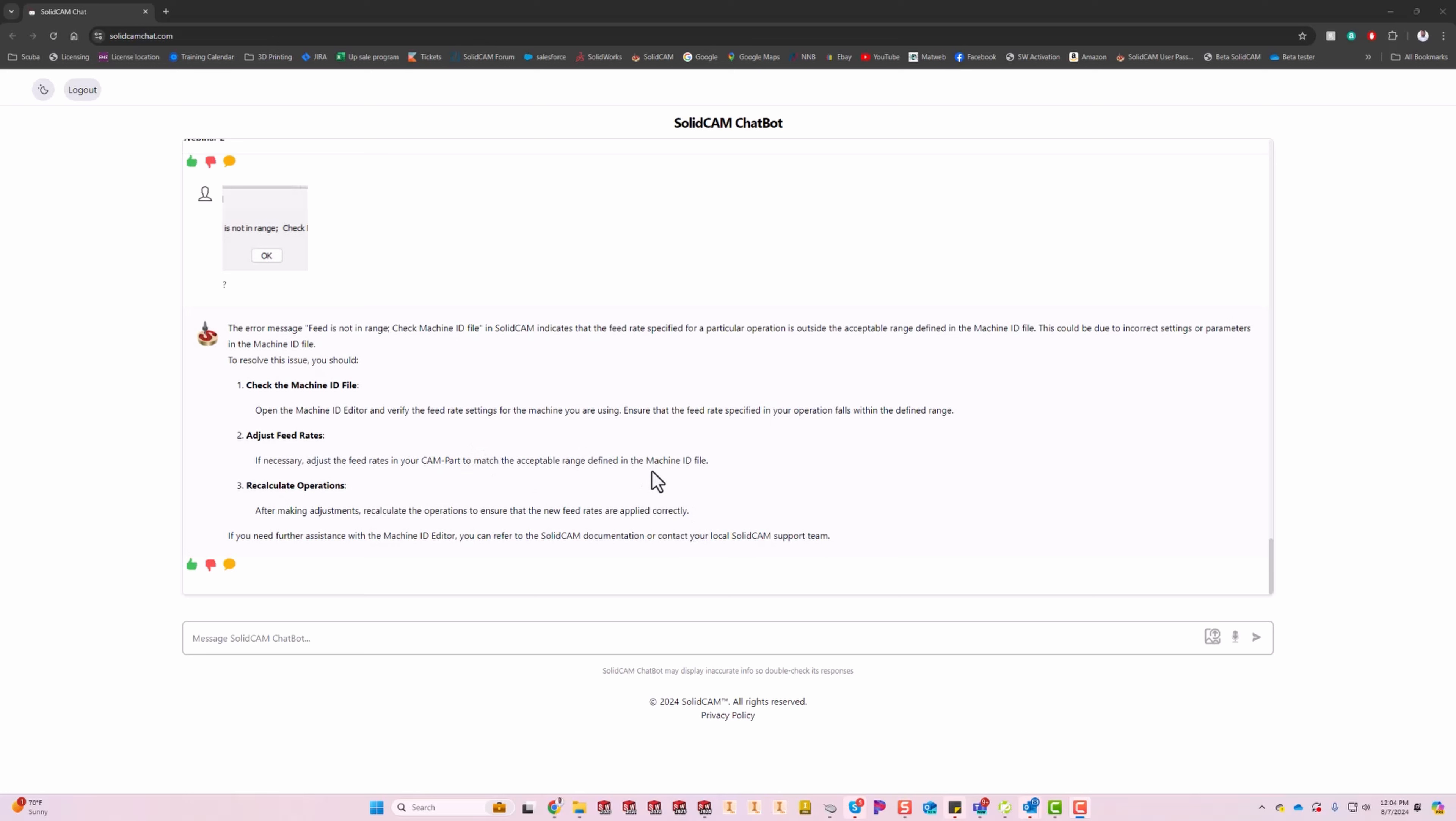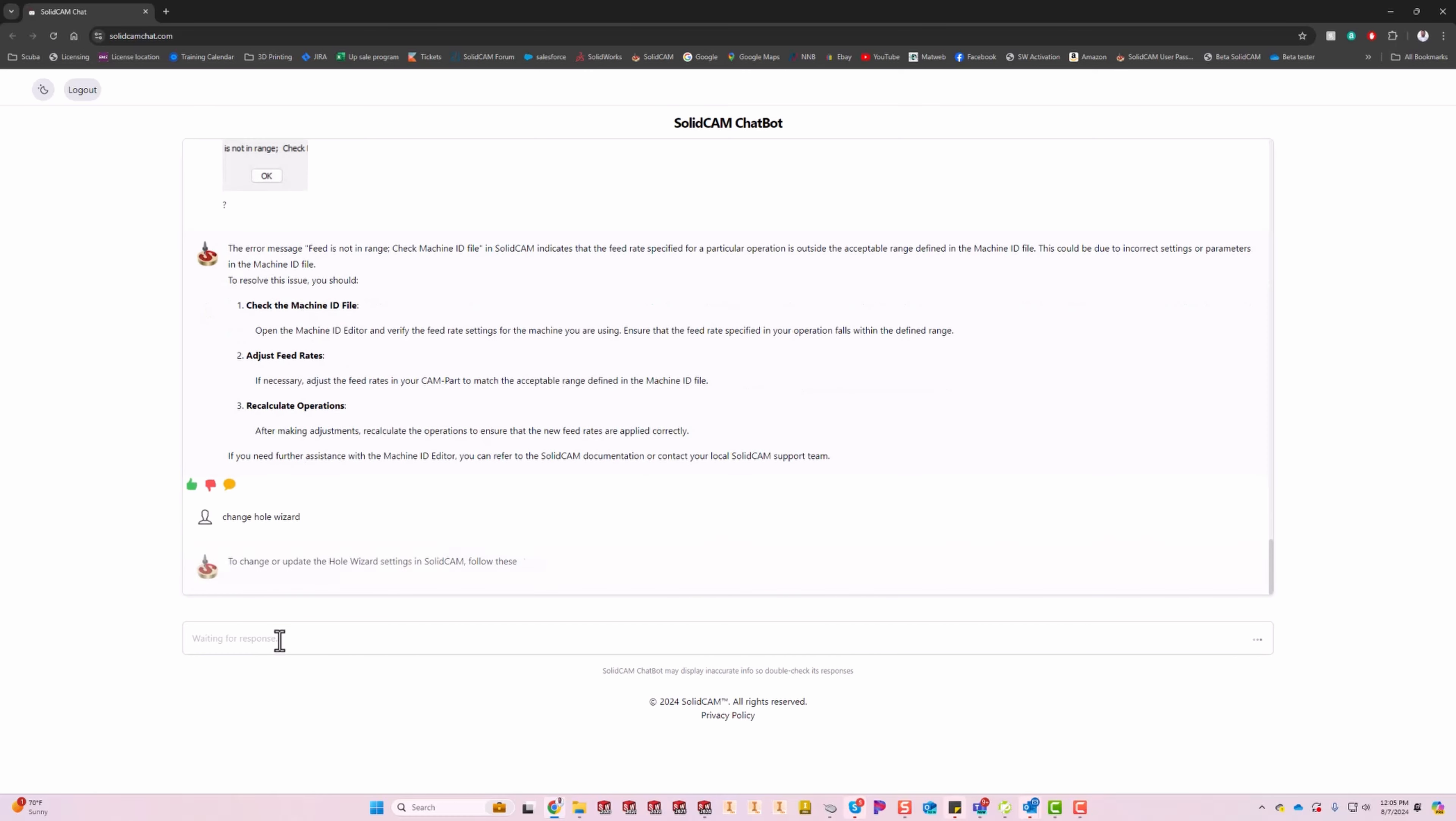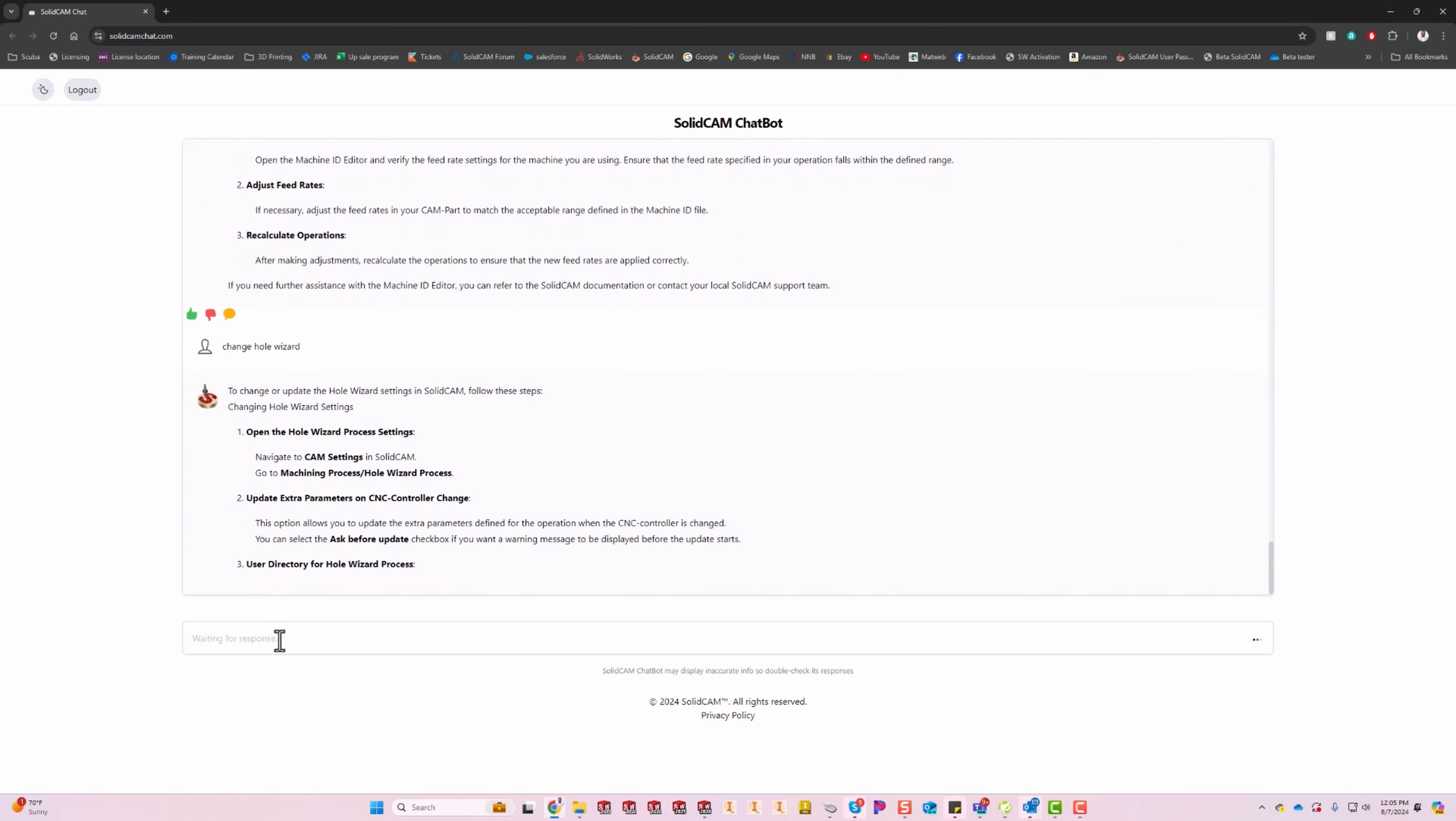Let's check out a couple more things in here. We'll do change hole wizard. Let's say I wanted to change up my hole wizard process, and instead of using that quarter-inch drill to do everything, I want to use a half-inch. So I can just come in here and change my hole wizard.